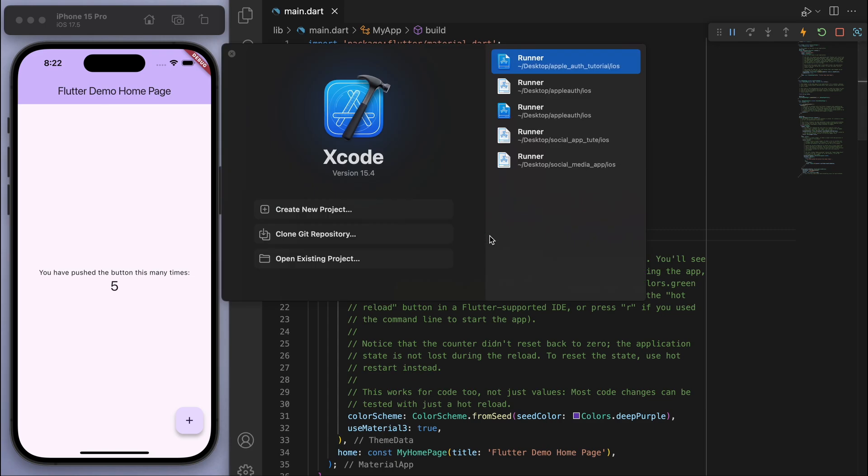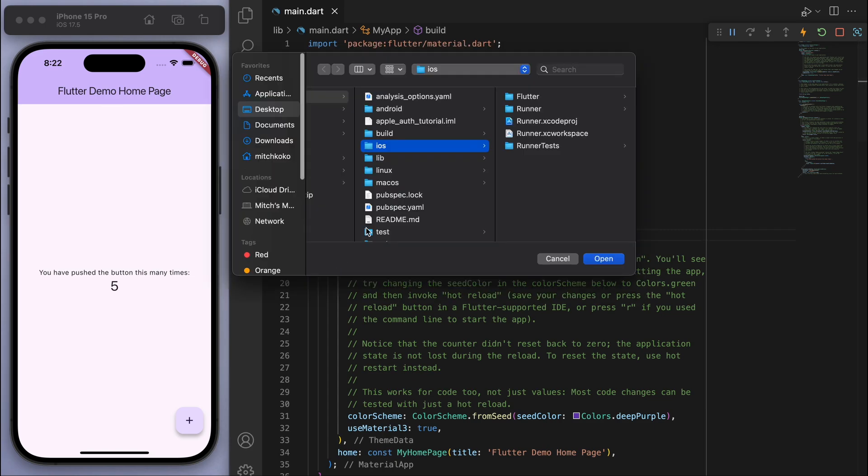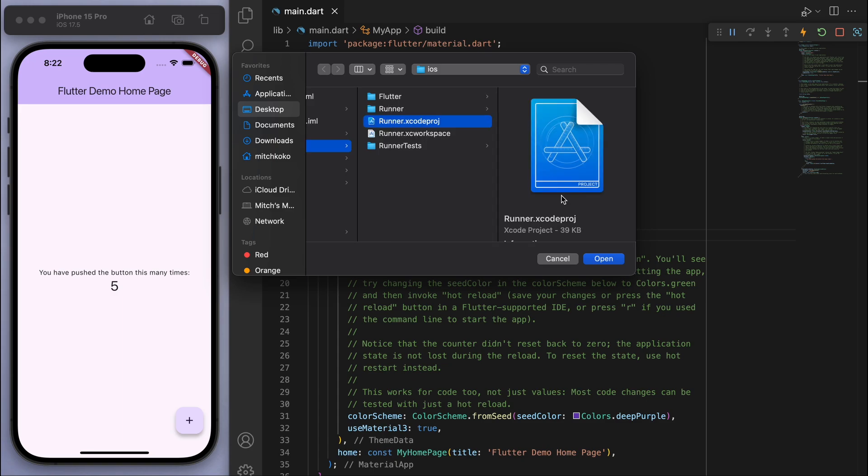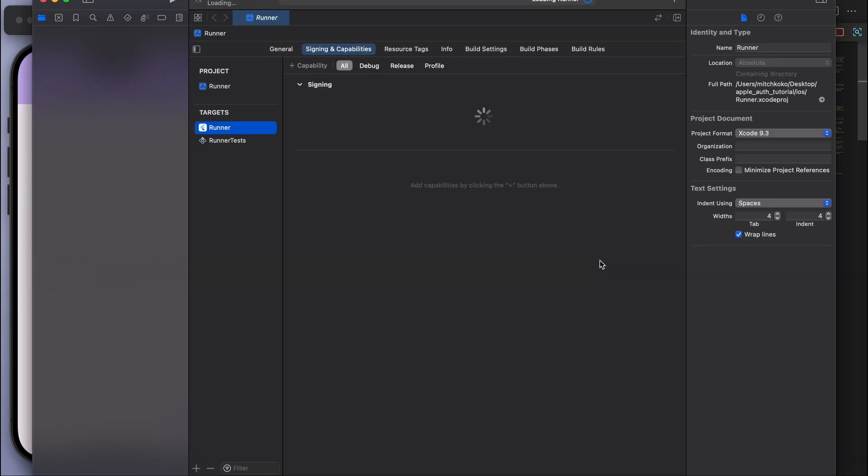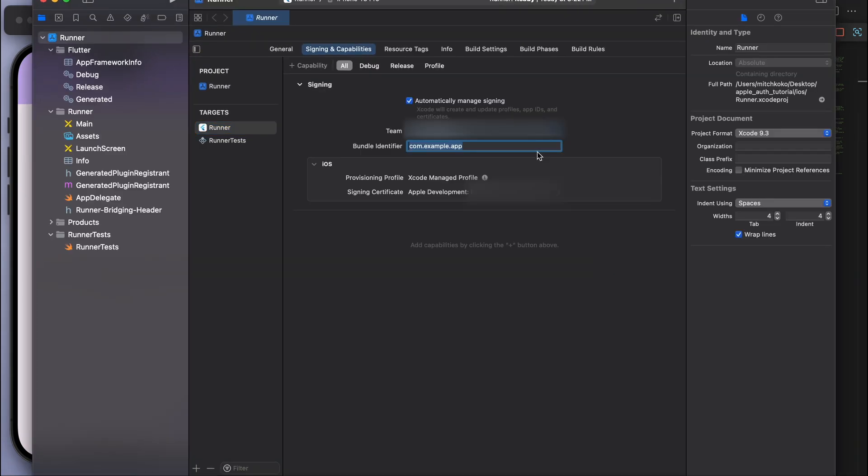Now the first thing I want you to do is open up Xcode and go to your project in the iOS folder and open this runner.xcodeproject file. The first thing I want you to make sure is the bundle identifier. You can see it says com.example.app. So this bundle ID is important for you to keep track of, especially when you want to publish the app to the app store.